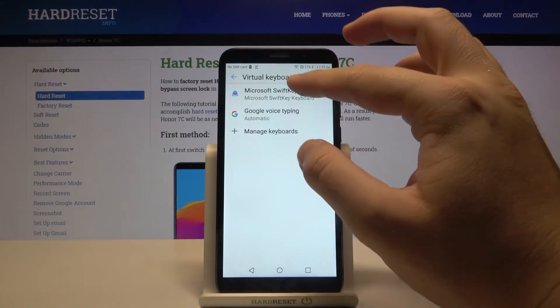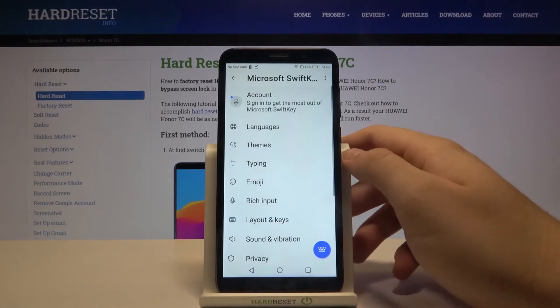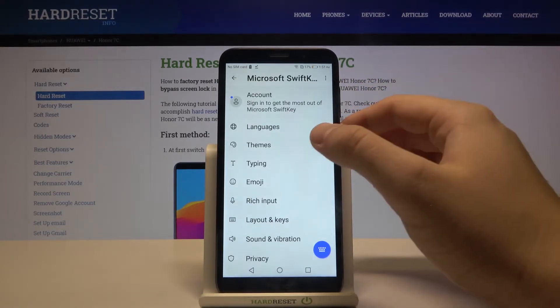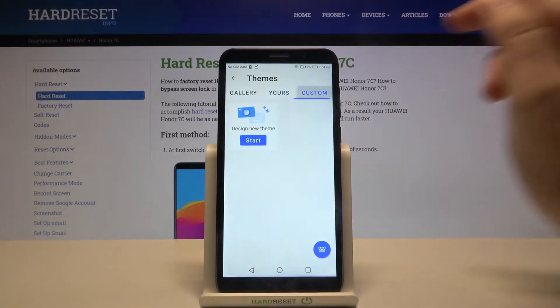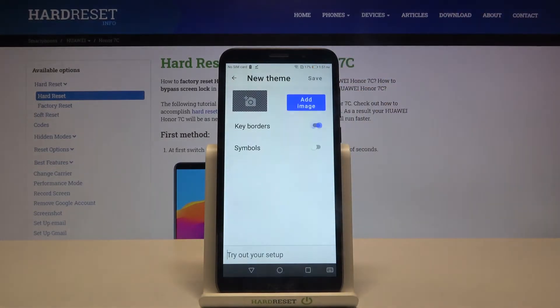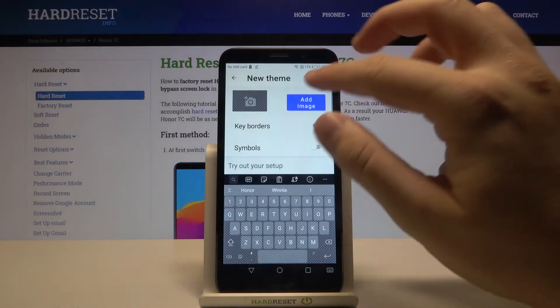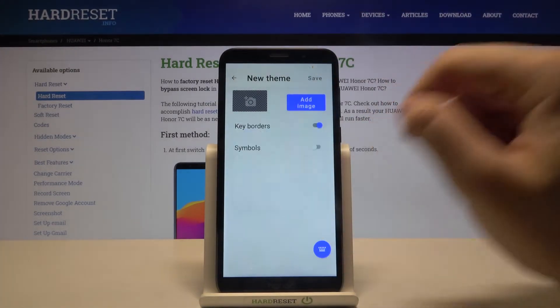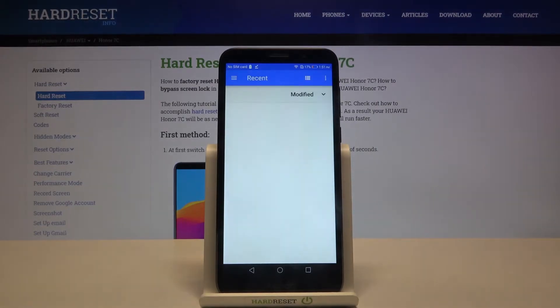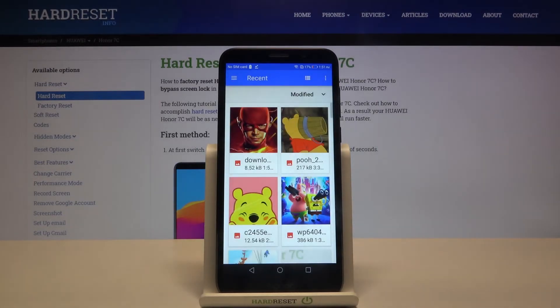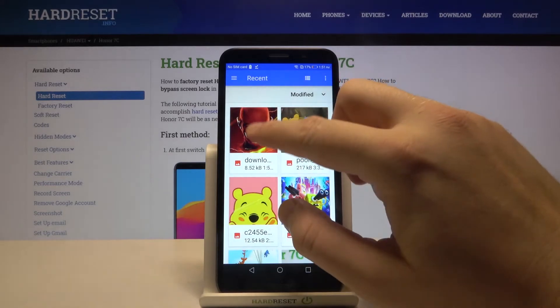Select Microsoft SwiftKey Keyboard. Now move to Themes, click on Custom, and tap Start. Let's add the image. I think I'm going to set up this one.